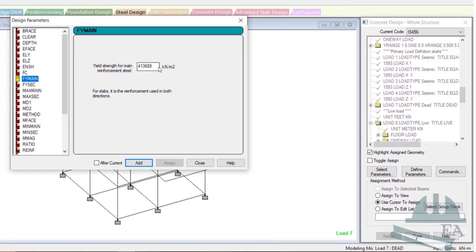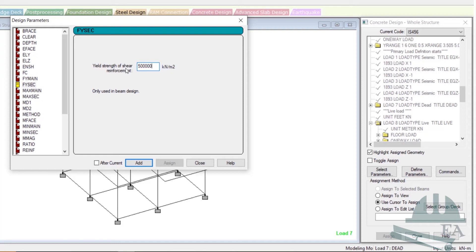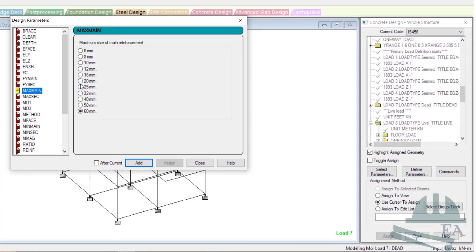FY main is the yield strength of the main bars. It will be 500 newton per mm square, that is FE 500. Converting to kilonewton per meter square, multiply by 1000, giving 500,000. Click on Add. Normally in Indian standard, FE 415 is recommended, but at construction sites you will not see FE 415 being used — you will see FE 500 used for both main bars and secondary bars.